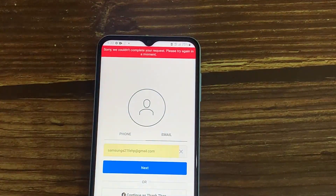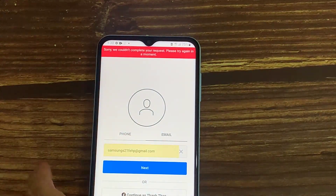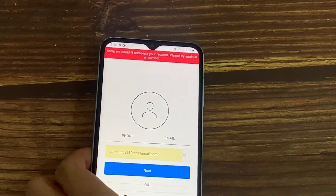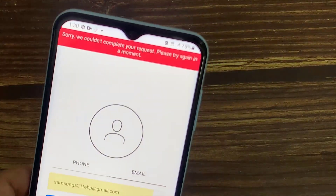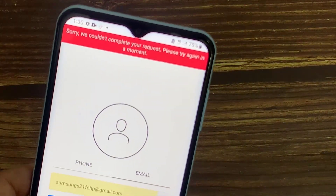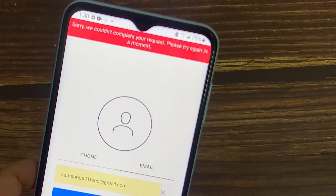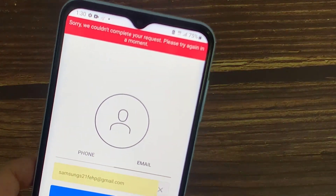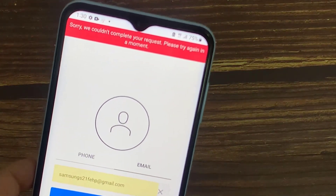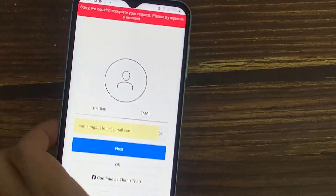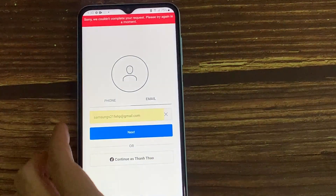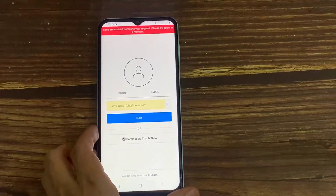Hello everyone. Today I got the following error notification while trying to log in to my Instagram account — it shows: 'Sorry, we couldn't complete your request. Please try again in a moment.' So, how to fix this issue?